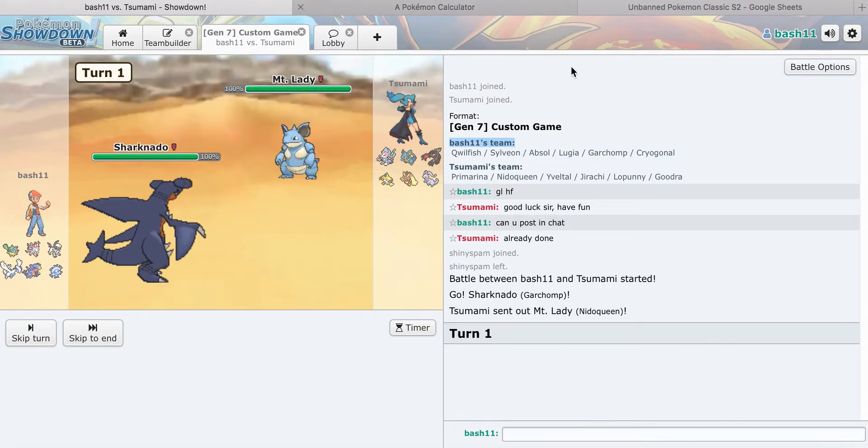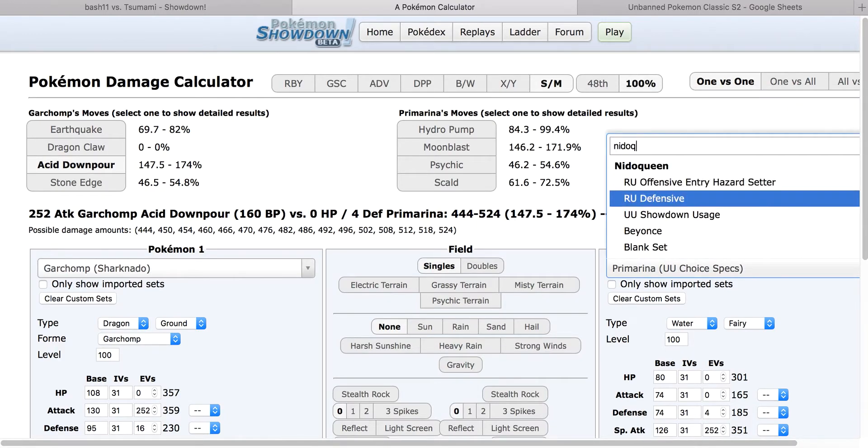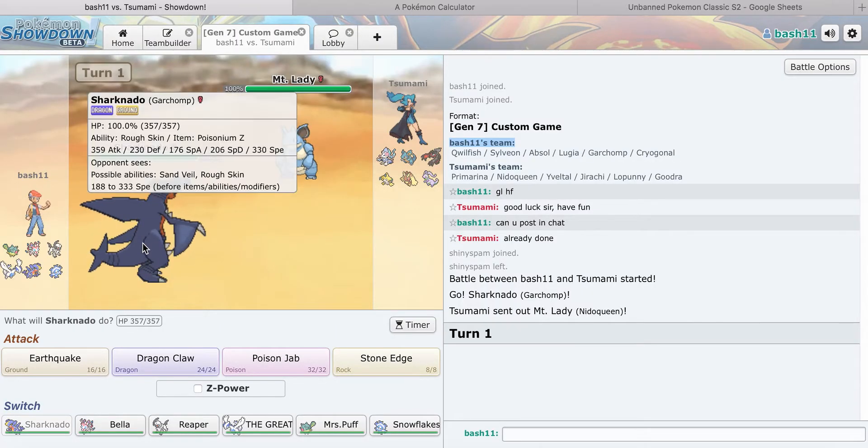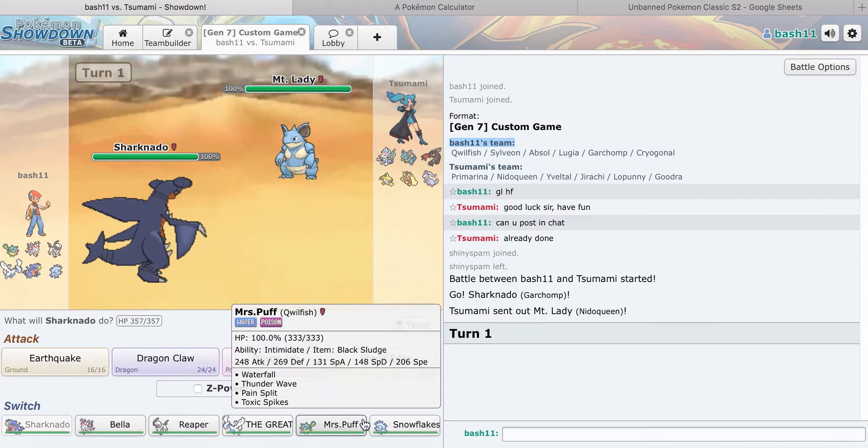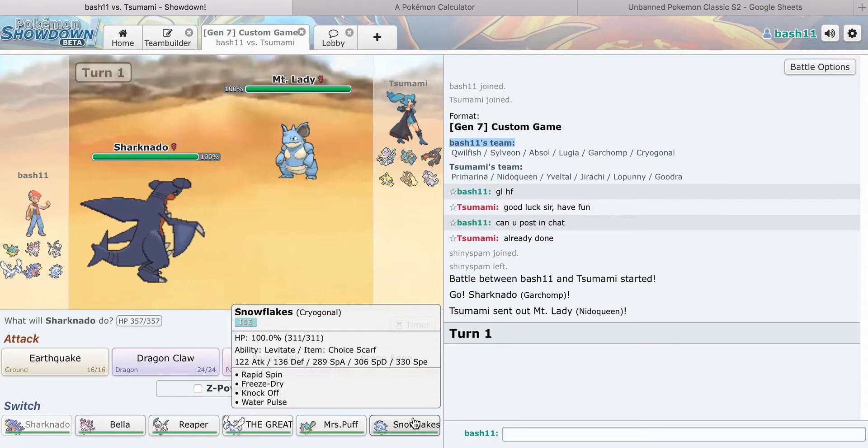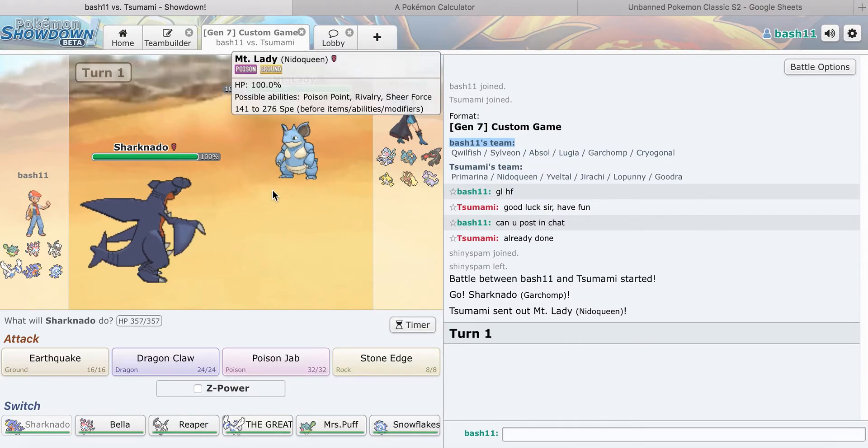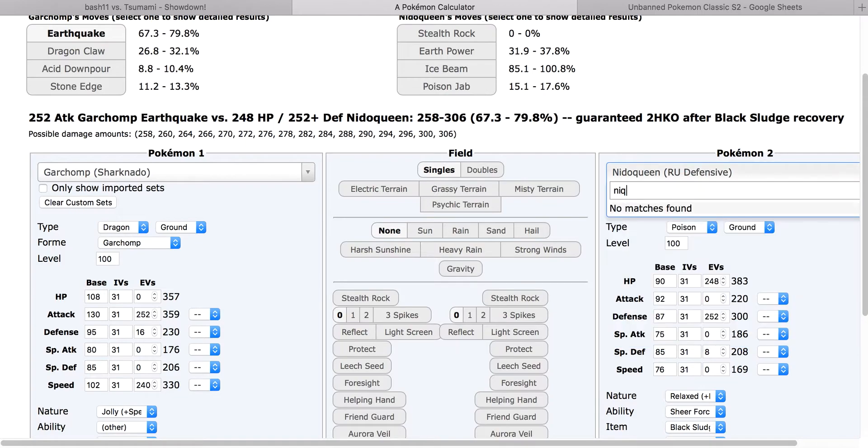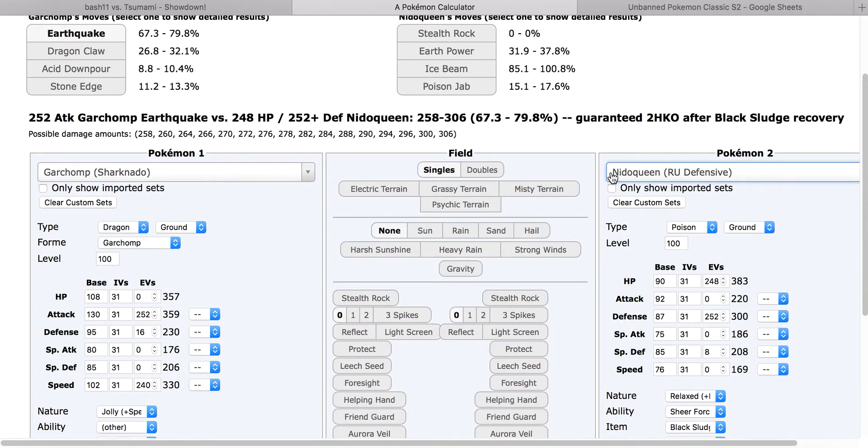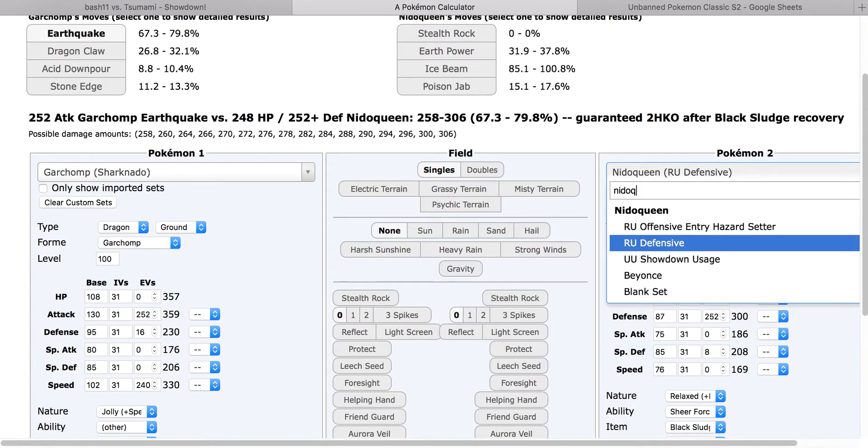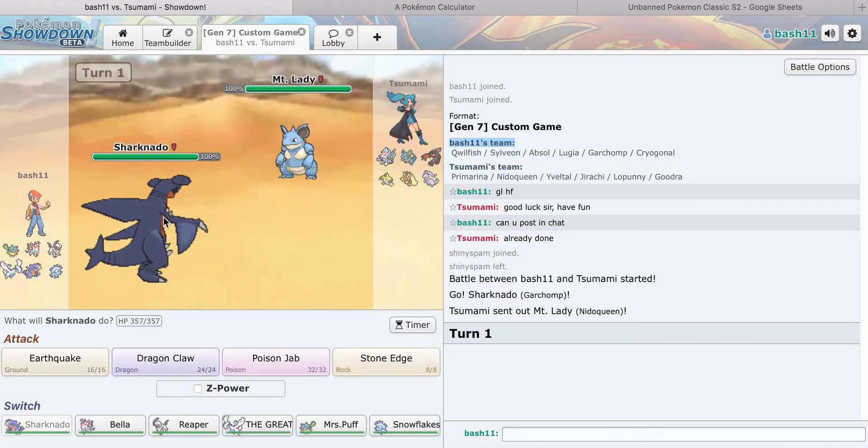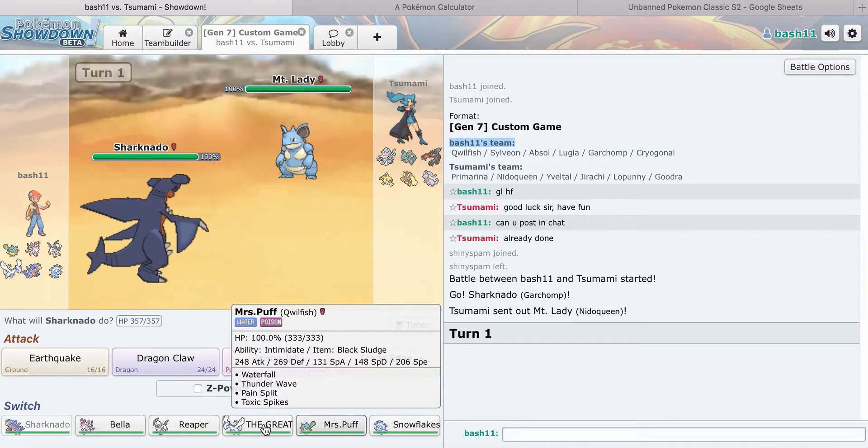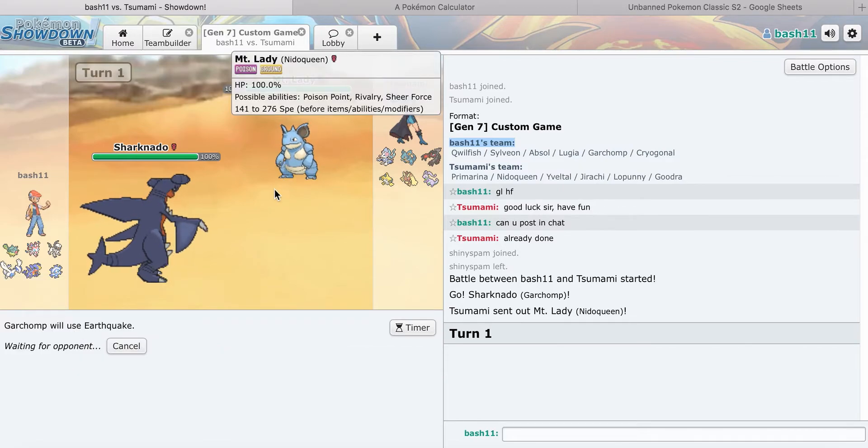What does he lead? Nidoqueen. Earthquake doesn't take him out. I think he's going to go for Ice Beam too. If he's offensive, Ice Beam destroys me. I don't think I should risk that. Actually, let's go for it. Let's go for Earthquake.